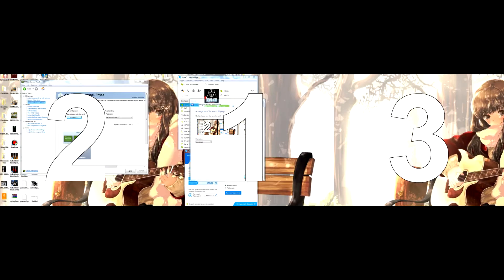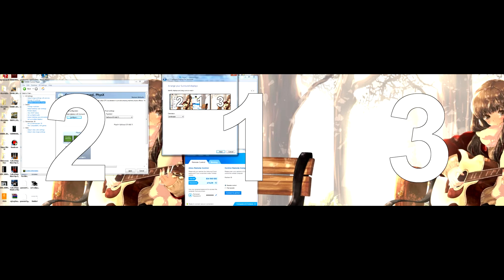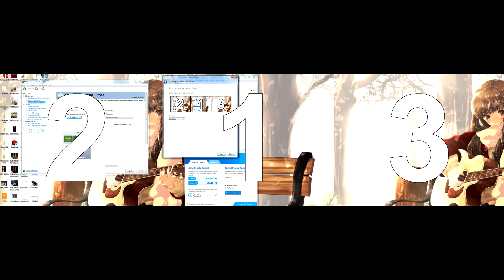Alright, now you're going to get a window that looks like this. It's going to have a number on every single one of your screens.